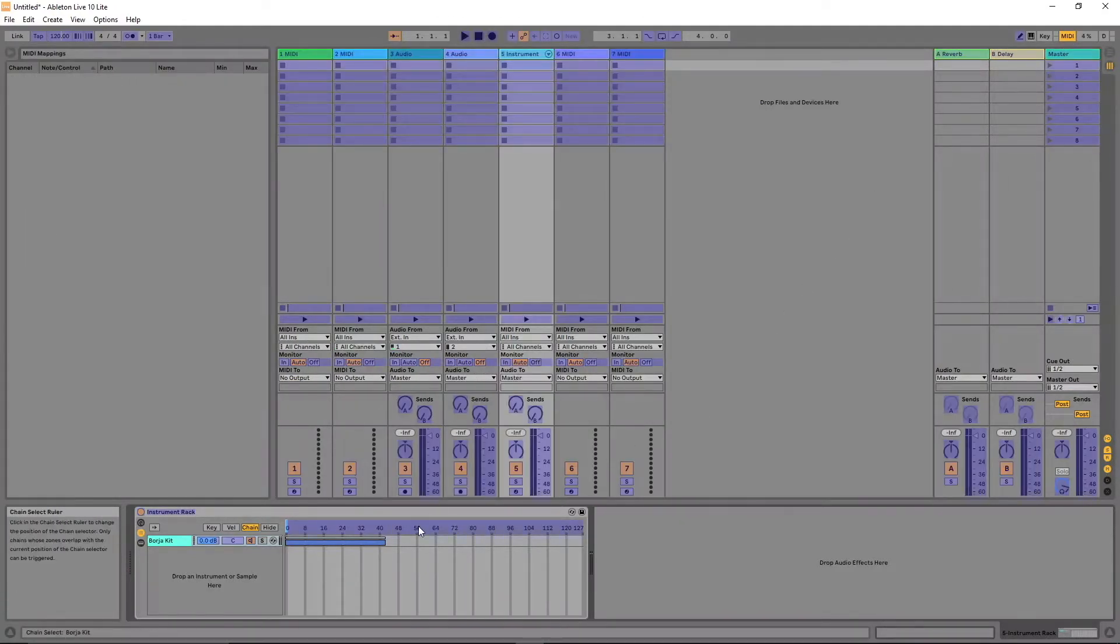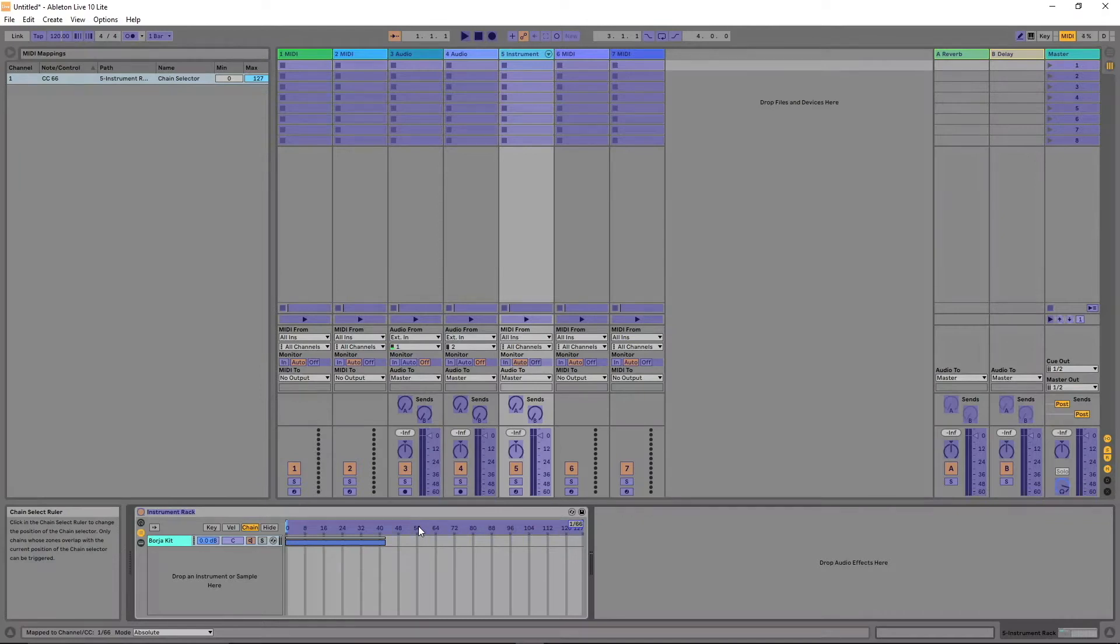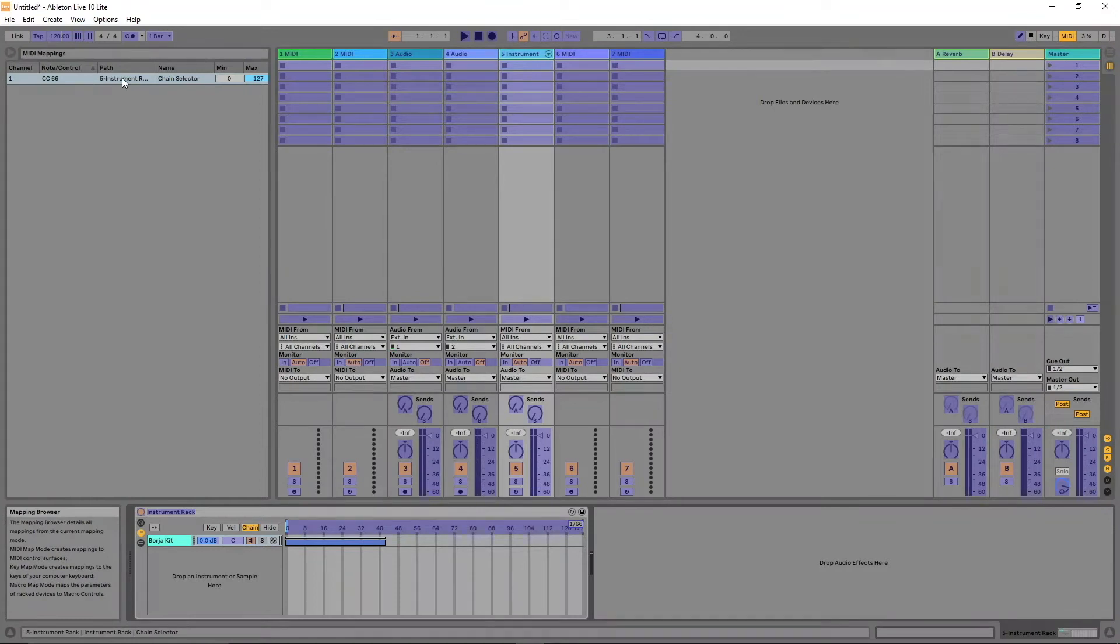Click on the chain ruler. Then move your finger on the touch ribbon of the Vortex. Click on the MIDI tracks. A MIDI mapping should now appear in the MIDI mappings window. Click on MIDI again.